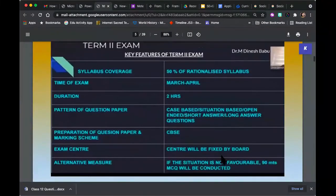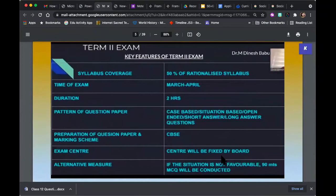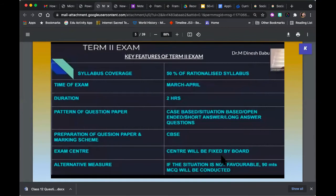For Term 2, the second half of the rationalized syllabus will be tested. The timeline is March-April, which was the usual time for traditional board exams. Duration this time will be two hours for an offline exam. You will have case-based or situation-based questions as well as open-ended short and long answer questions. The venue will be the centre fixed by the board. In case COVID does not allow offline examinations, the time will be reduced to 90 minutes and it will go back to the MCQ formula. So Term 2 can have two very different kinds of question papers depending on the situation.